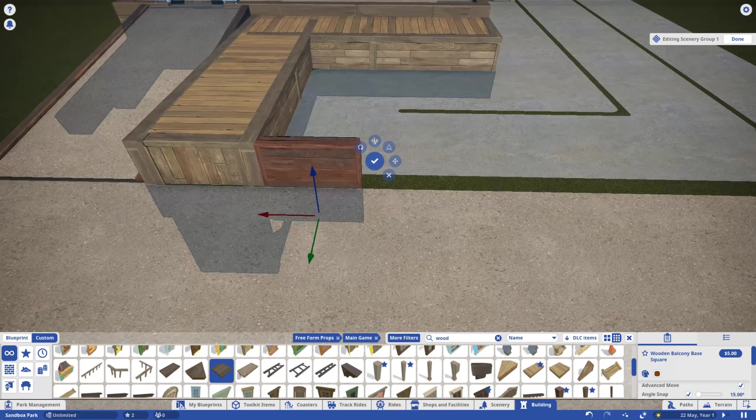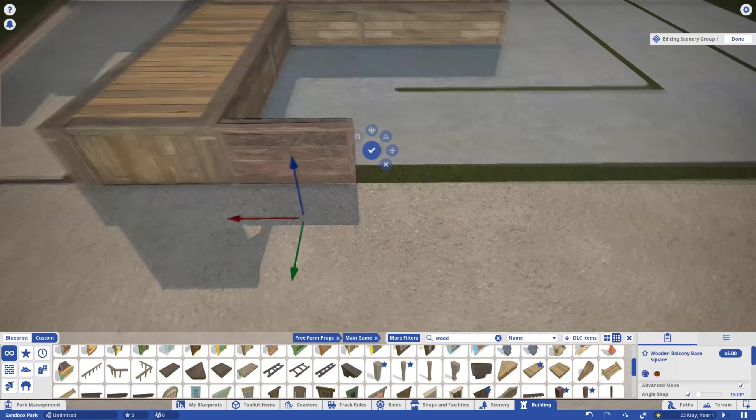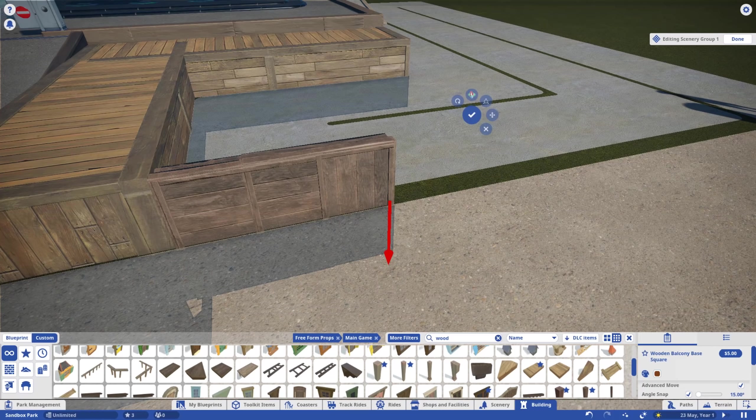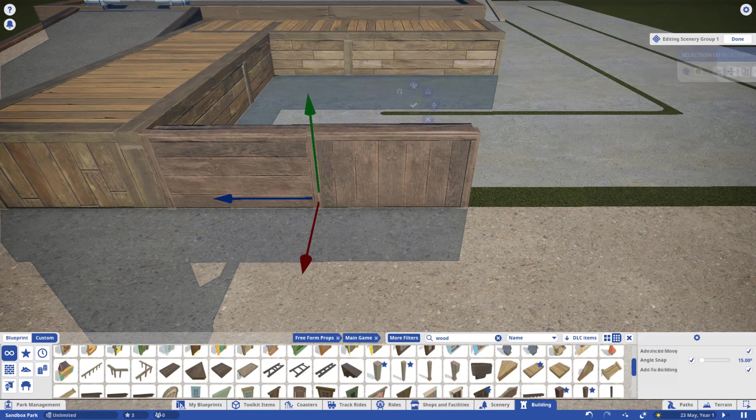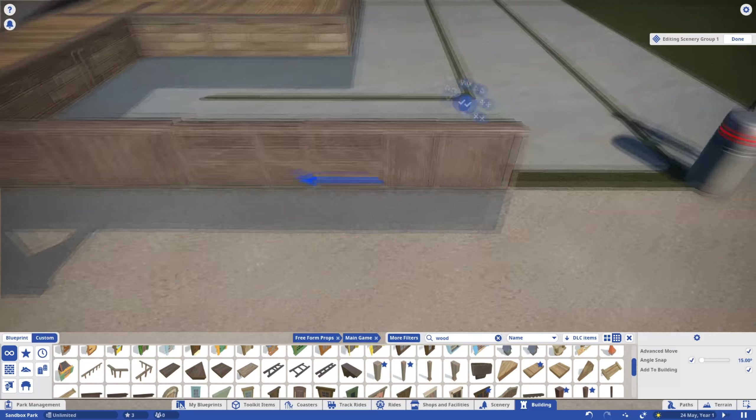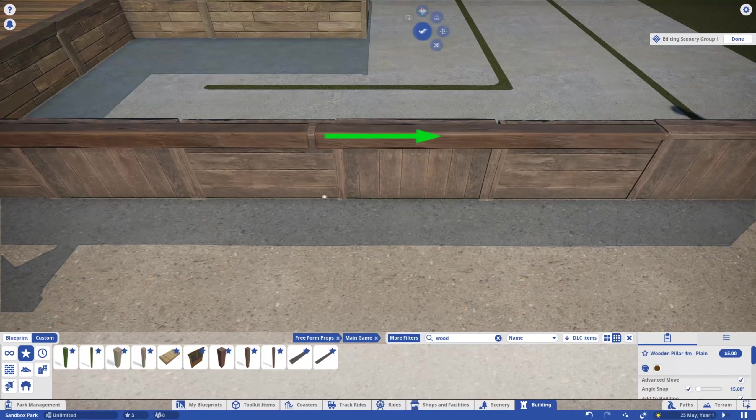Don't forget, items don't have to be used for their intended purpose. In fact, I encourage the opposite. Such a rebel. You'll notice I alternate the angles of each piece, it's important to do this to avoid repeating textures.